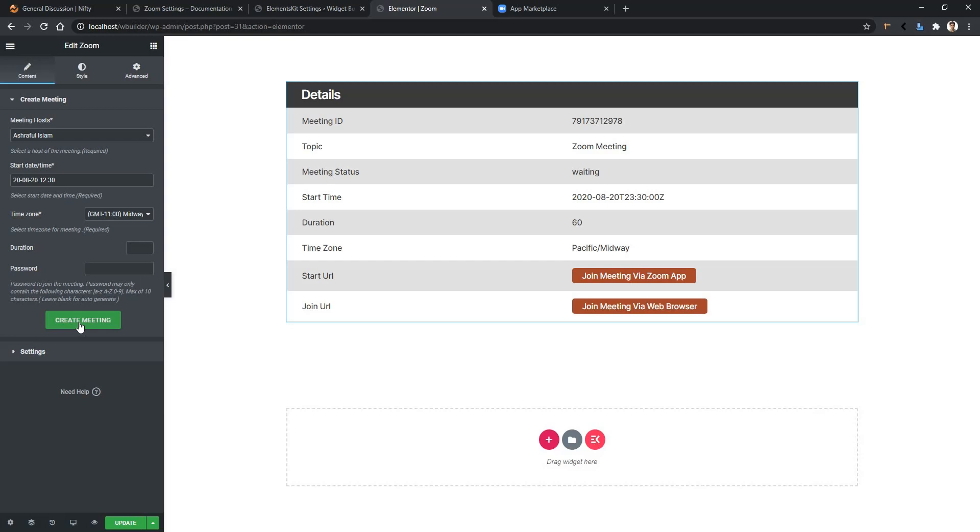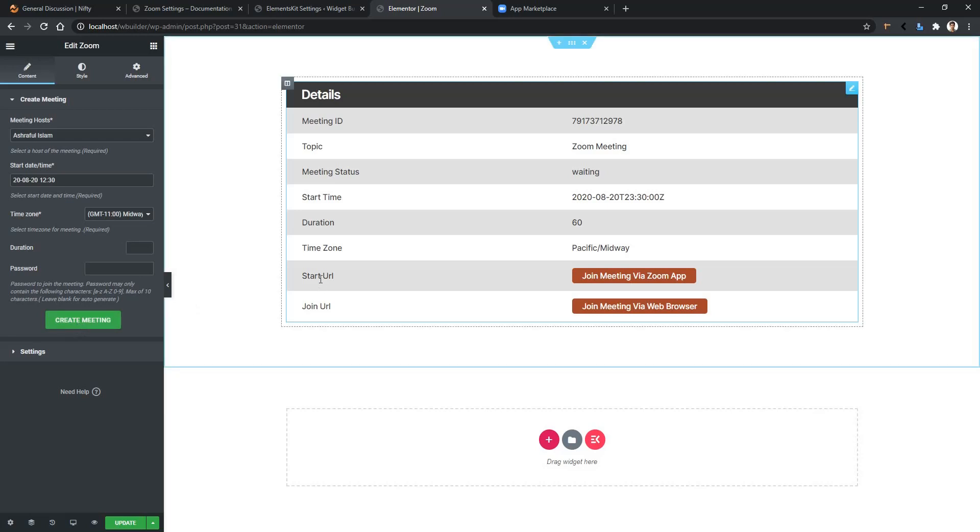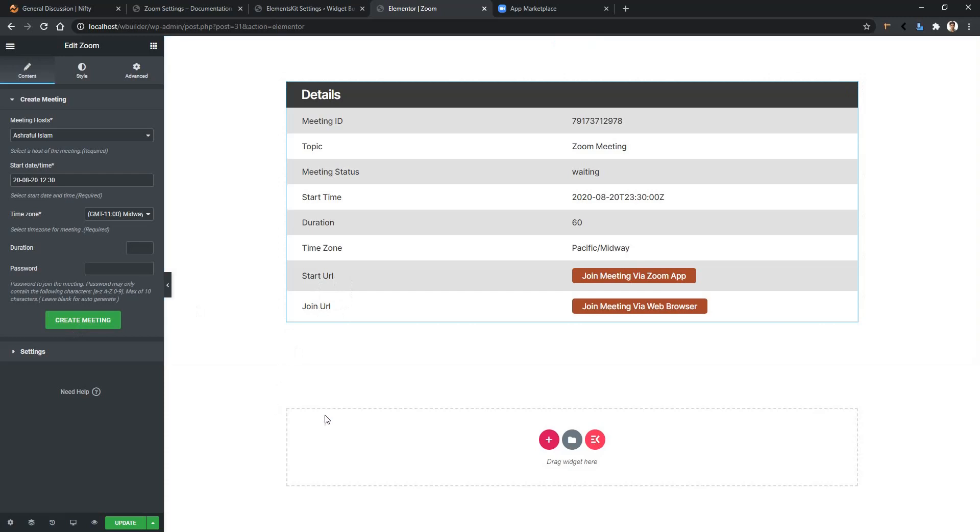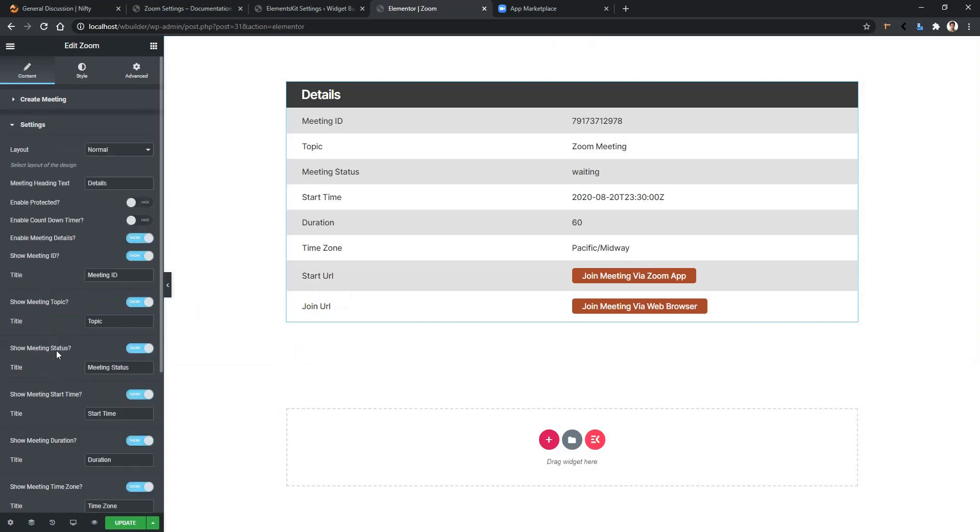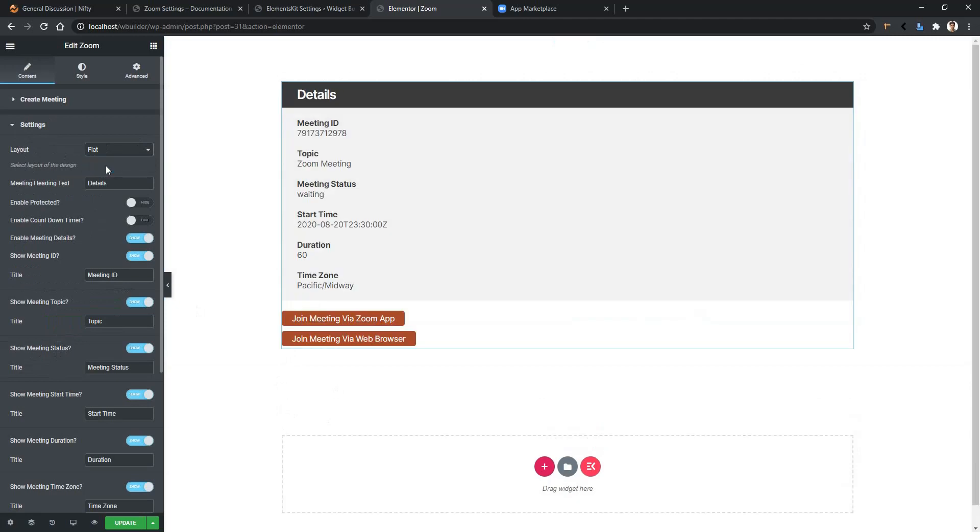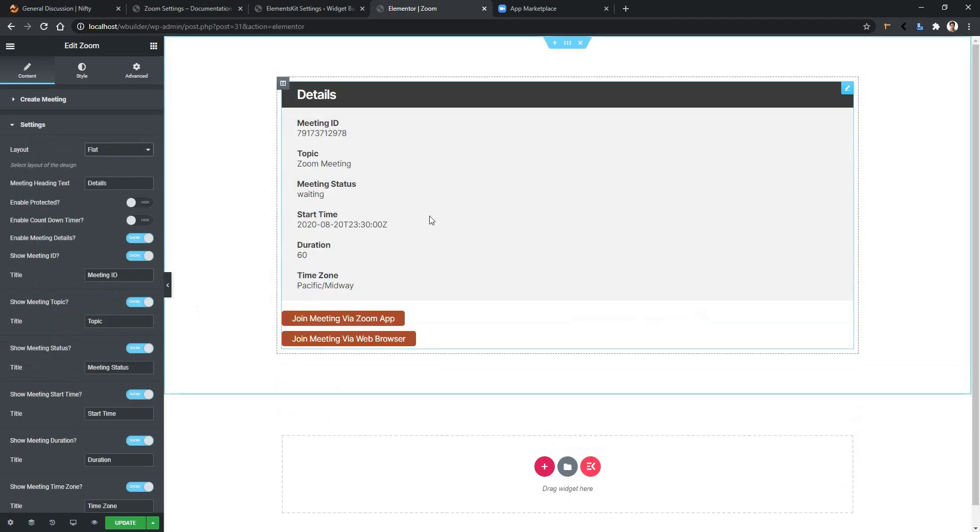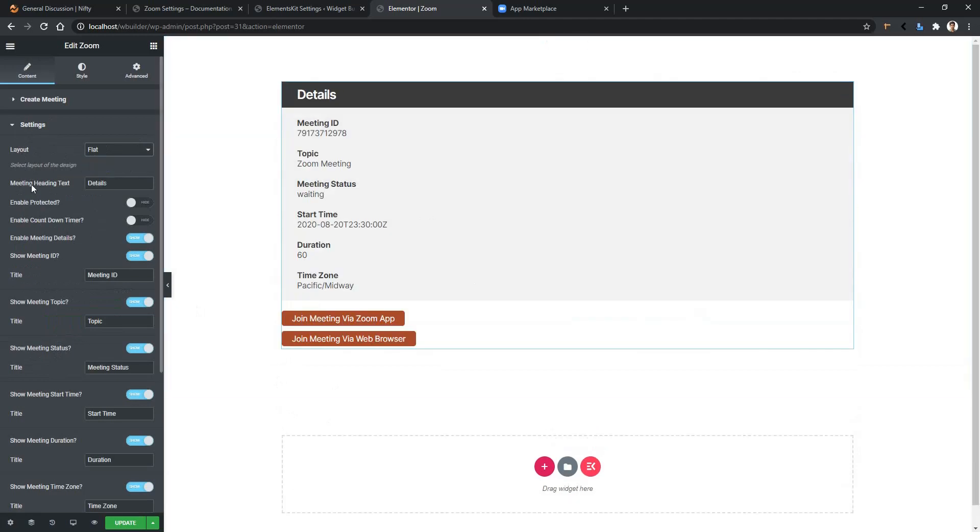If anyone wants to join, they can use these two options: Start URL and Join URL. You have some other settings to work with. Go to the Settings and there you'll have the Layout. From here you can select the flat, and this is the flat layout. And this is the meeting heading text. For example, I want to write here Example Meeting.